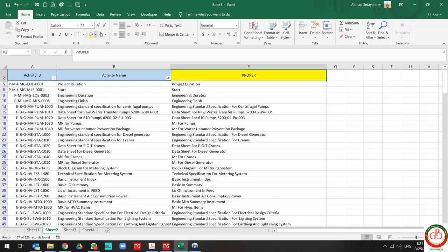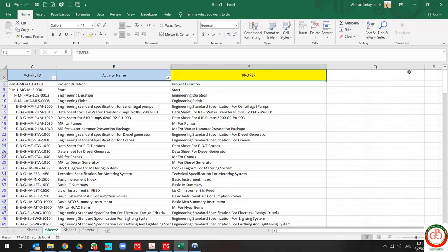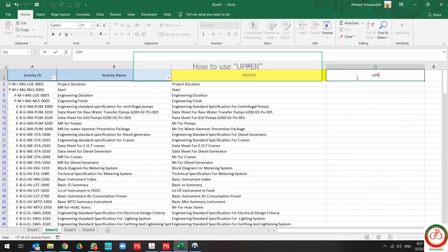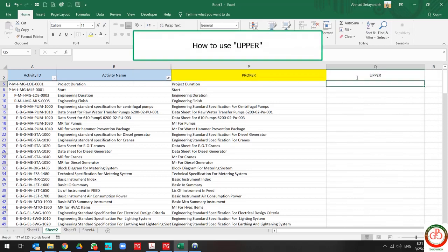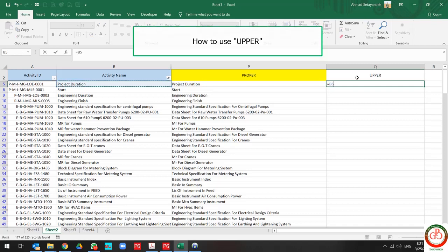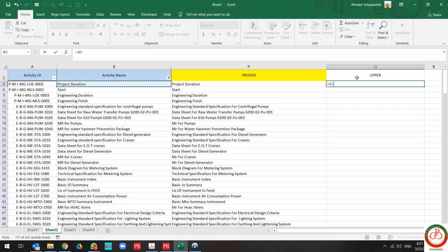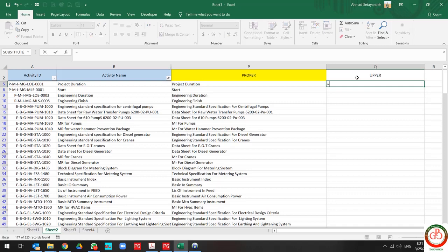Also, sometimes you need to use UPPER and write all the text with capital letters. In this case, you need to use UPPER.